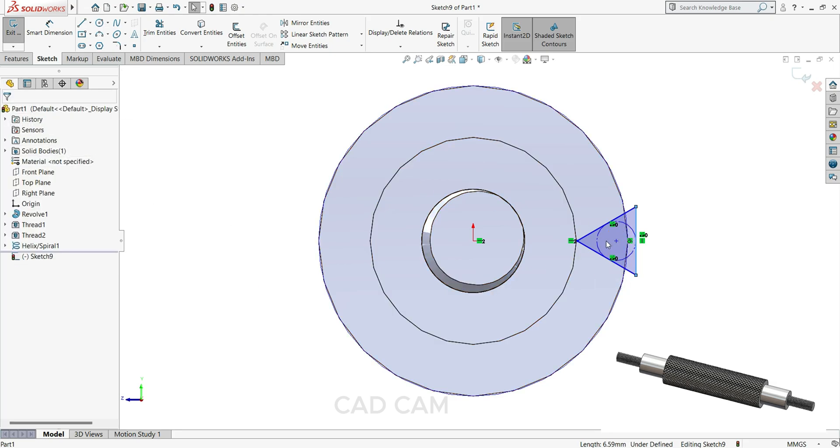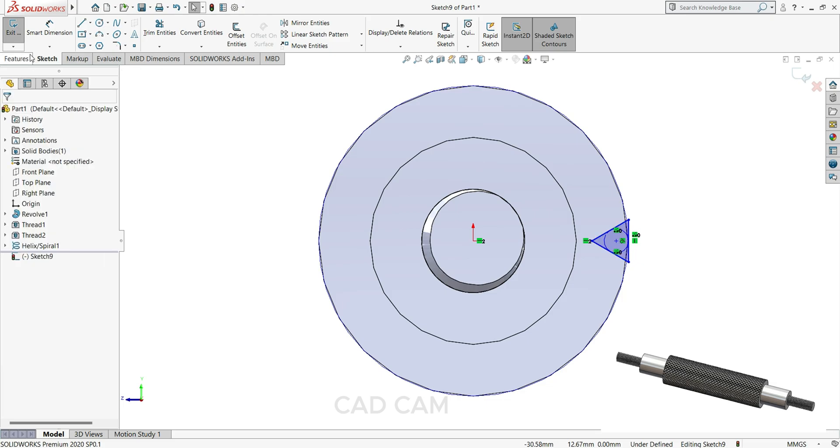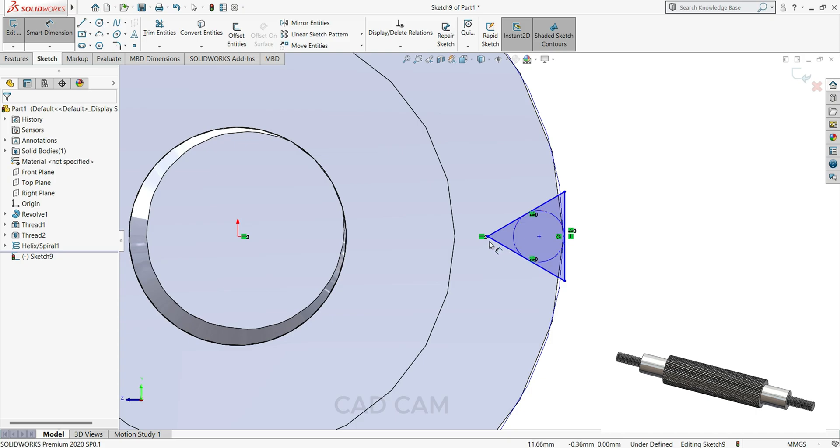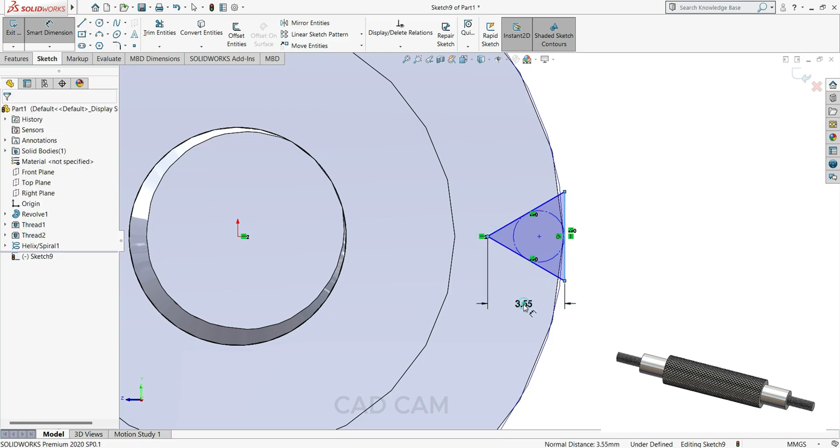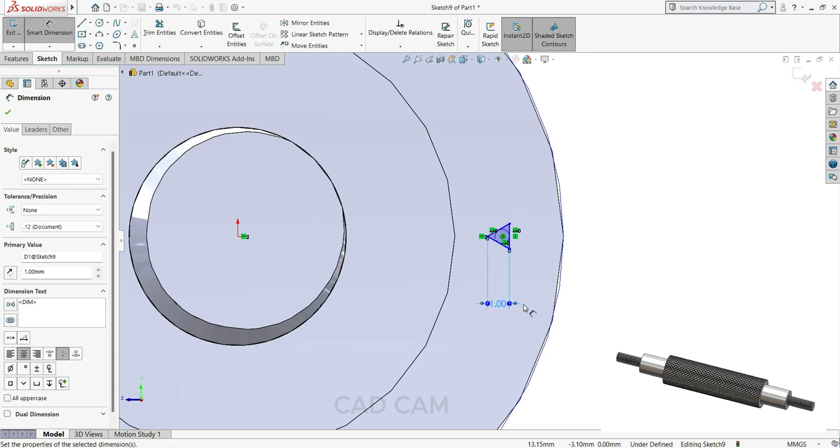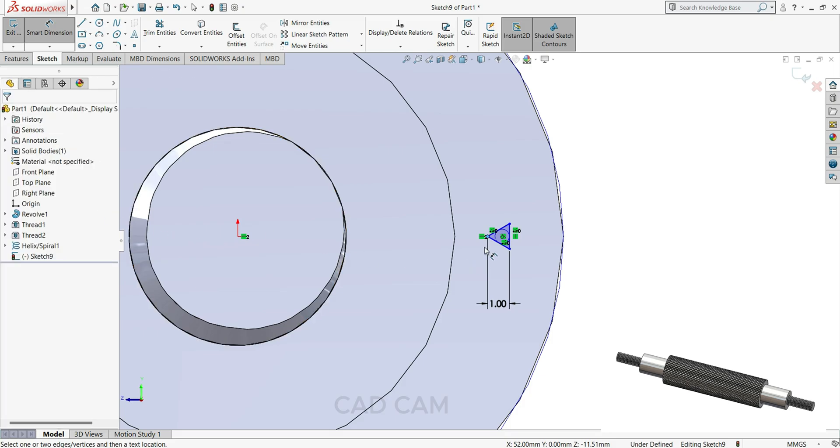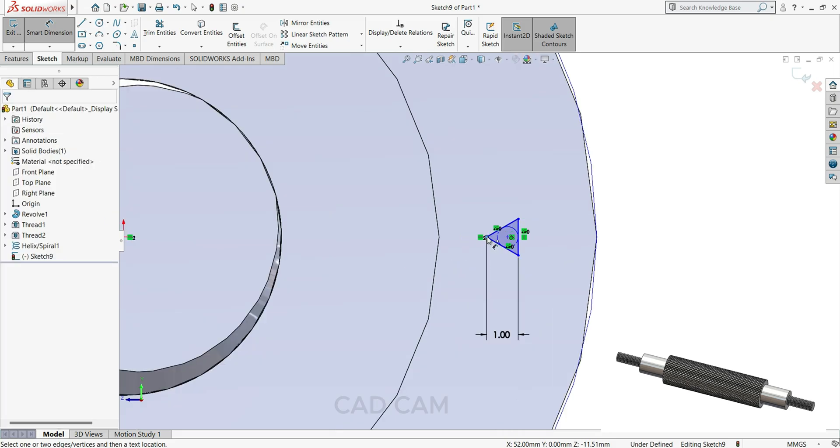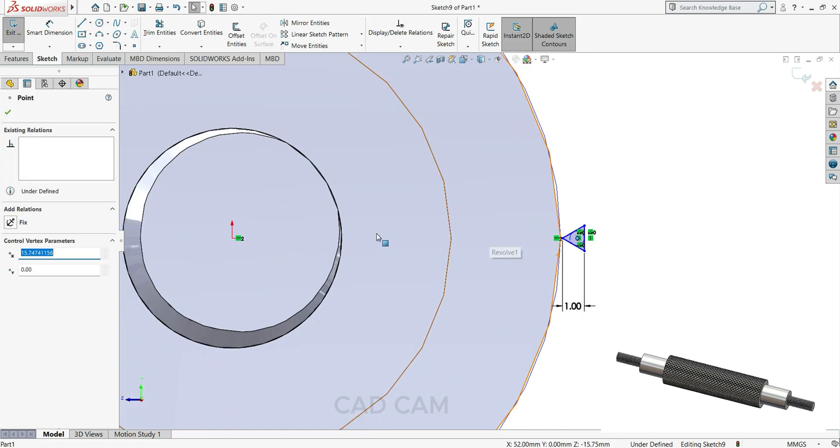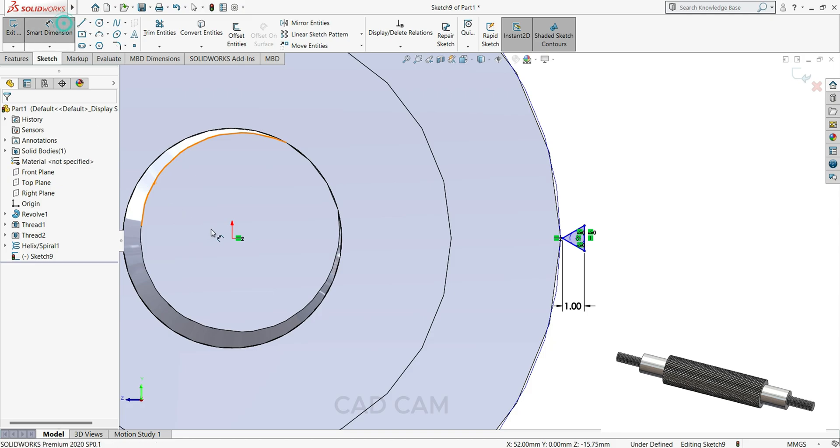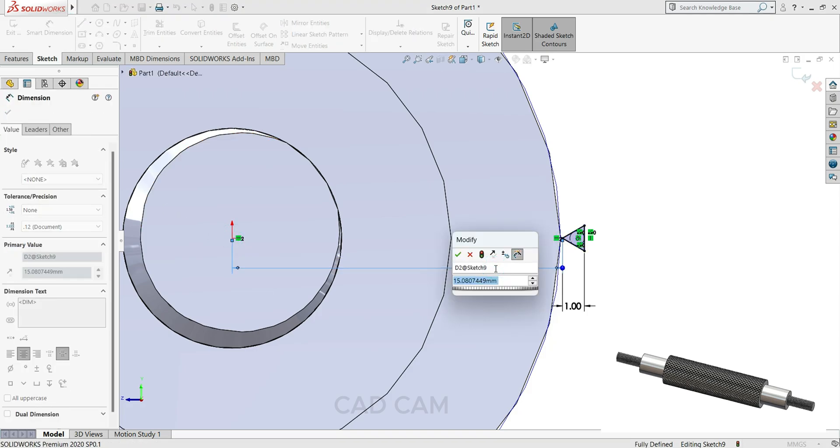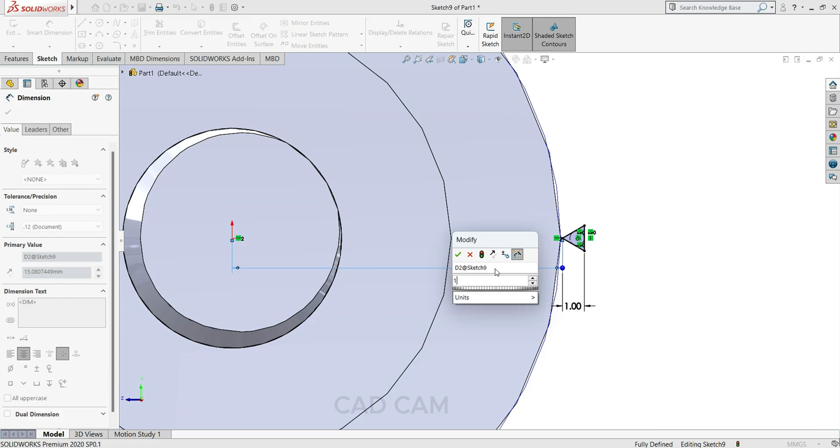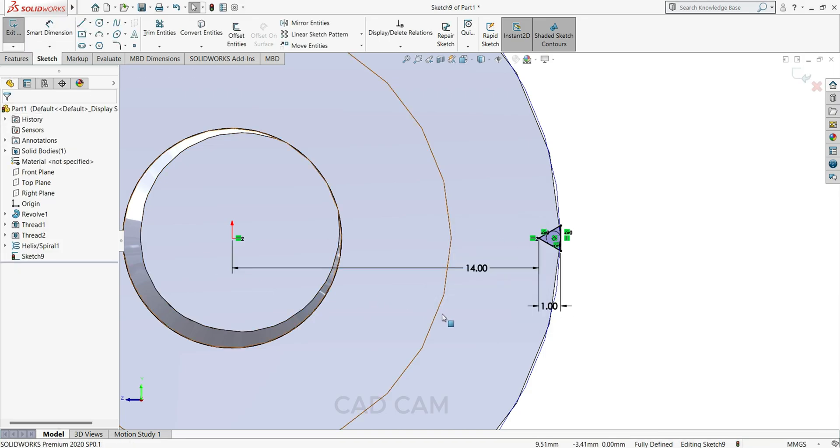Just drag this one a little bit. Then first we'll give the dimension. So here to here we'll make 1mm. Then select this point, select from center to here we'll make 14mm. Now exit the sketch.